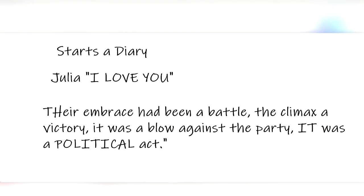Orwell writes, their embrace had been a battle, the climax of victory. It was a blow against the party. It was a political act.